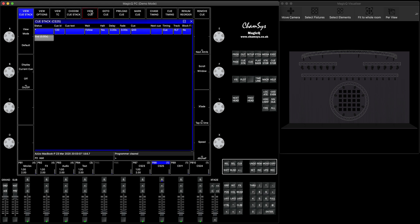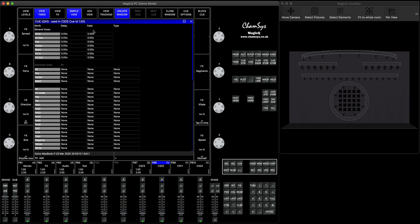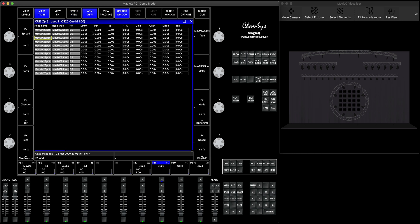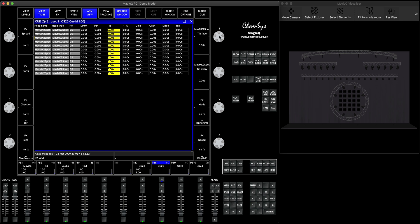Double click on the cue, then press View Queue for the simple timing view, or click View Advanced to see all your individual attributes with their fade times. First, we want fixtures to move to the tilt position. Select the whole tilt column — it offers you to set the tilt fade time via encoder, but we can type directly: four seconds fade in, press enter. Tilt now has four seconds fade in and doesn't need to wait for anything.